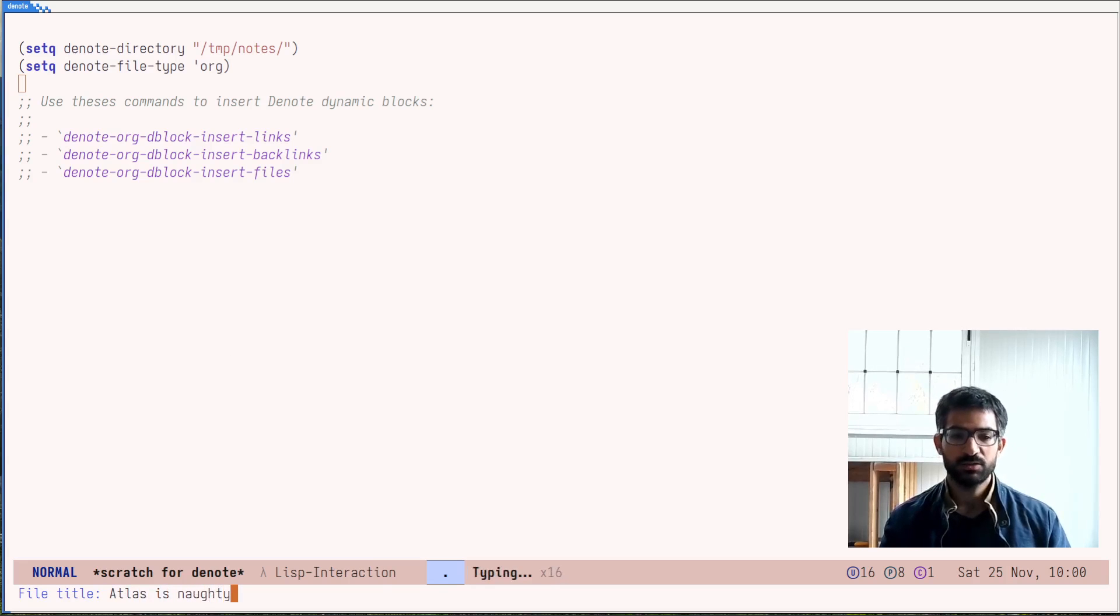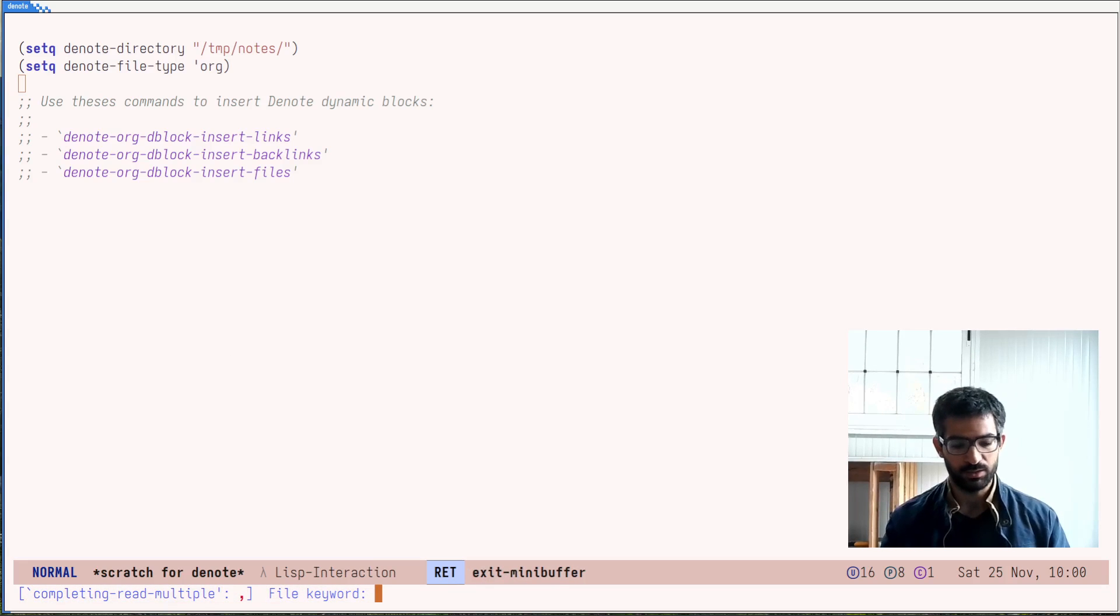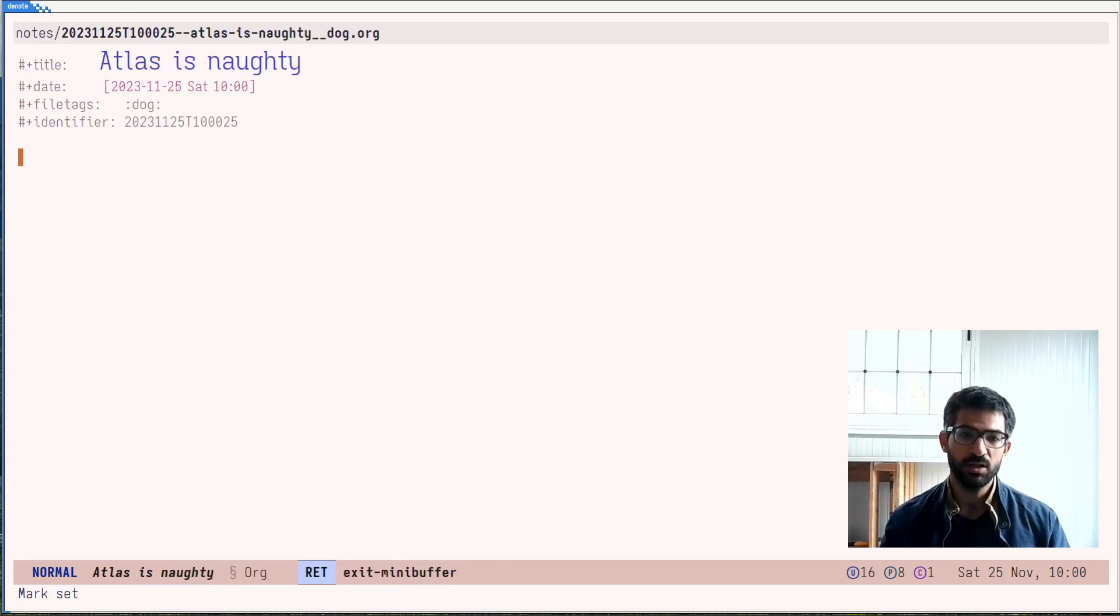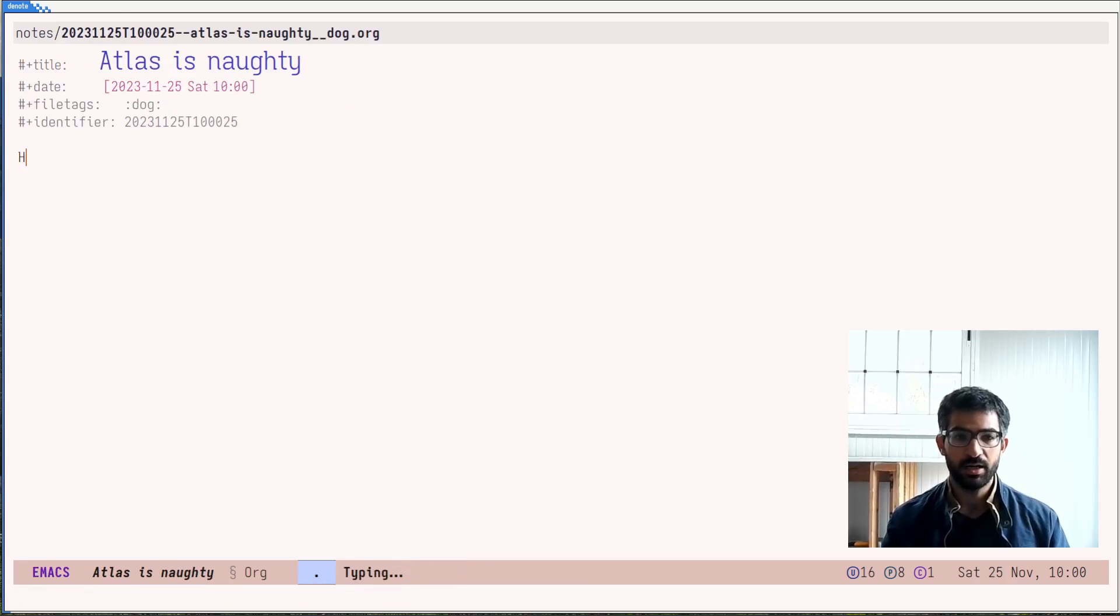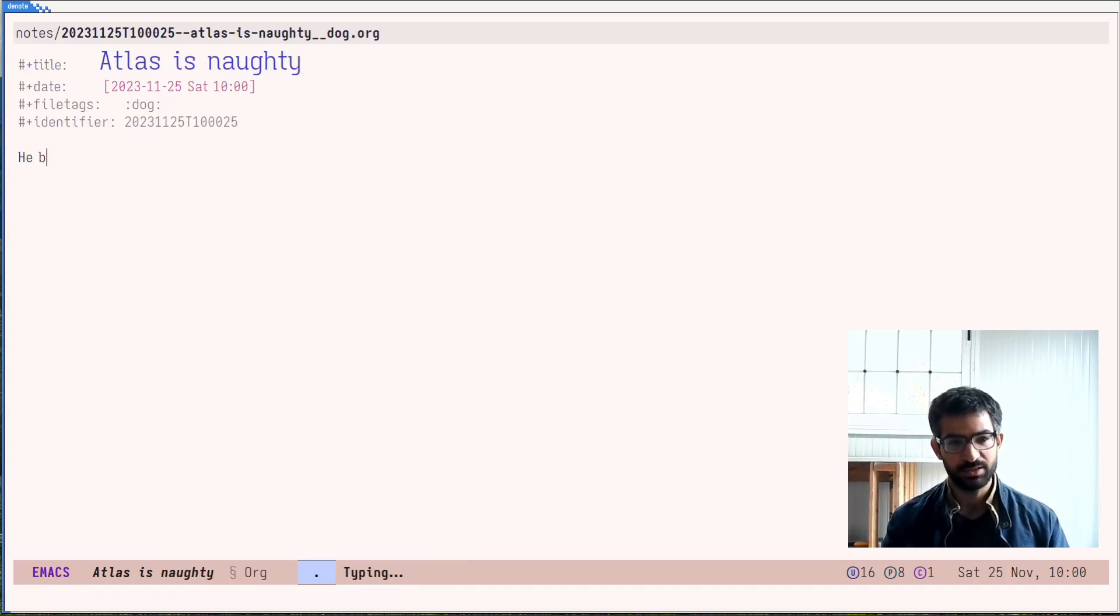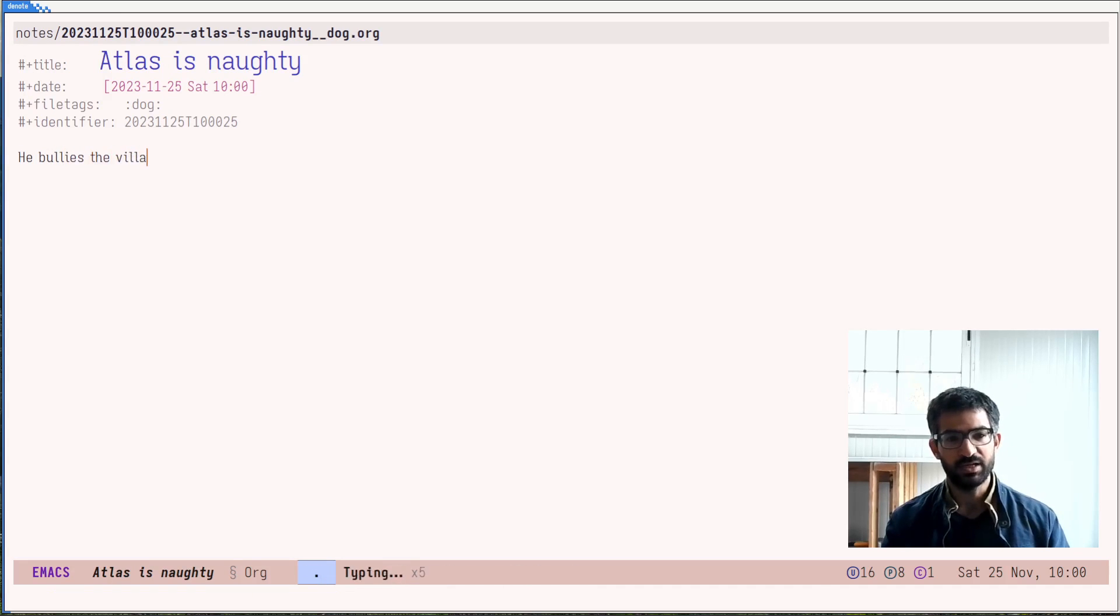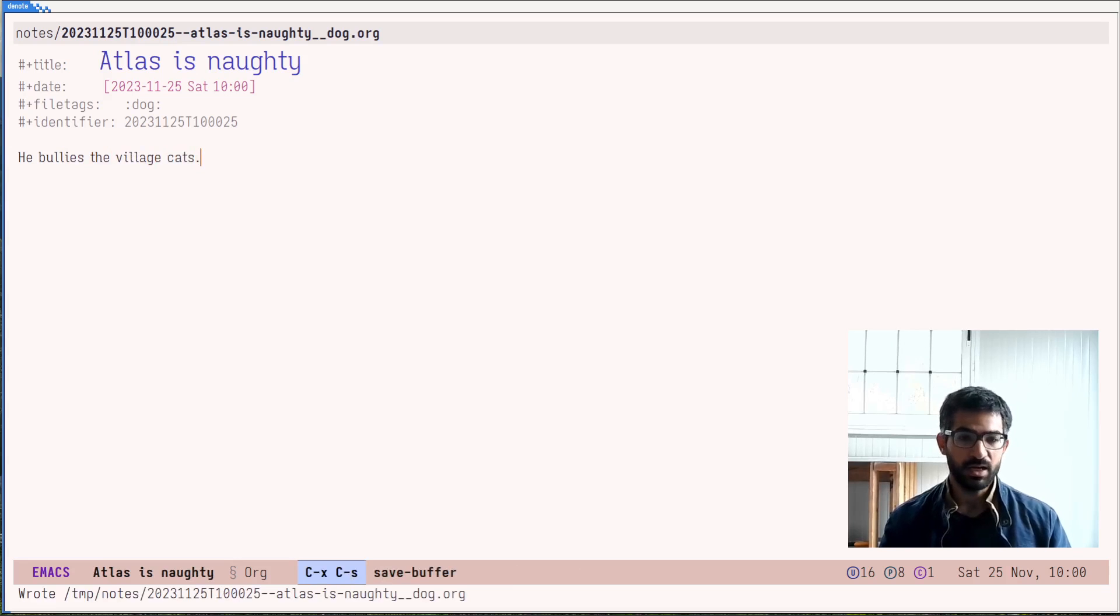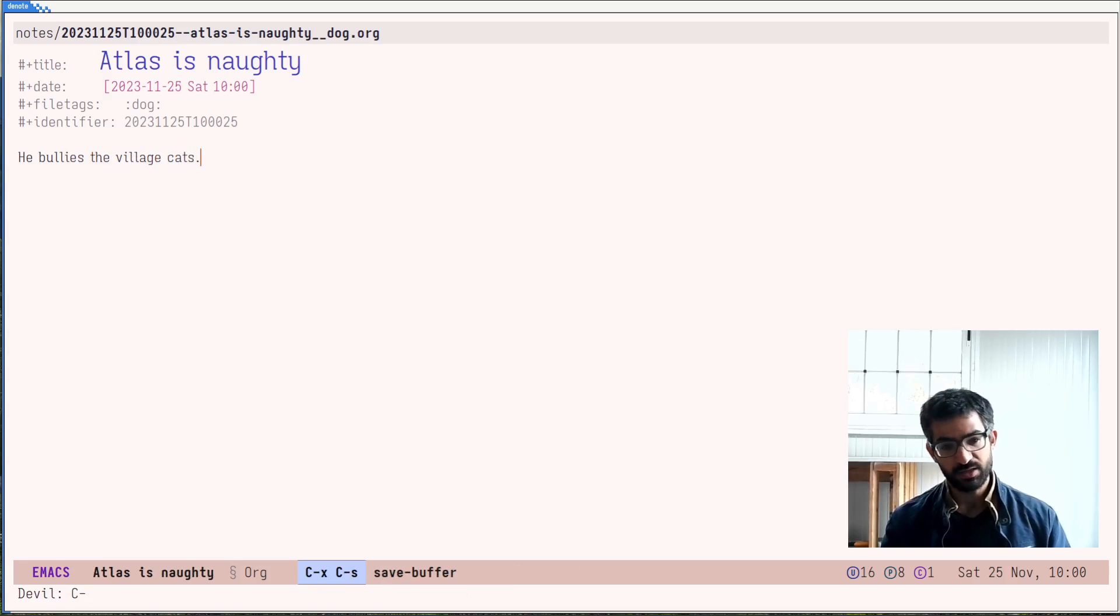Let's say this one is Atlas is naughty. So we have that. And the keyword that I want to use is dog. And he bullies the village cats, for example. I save this.